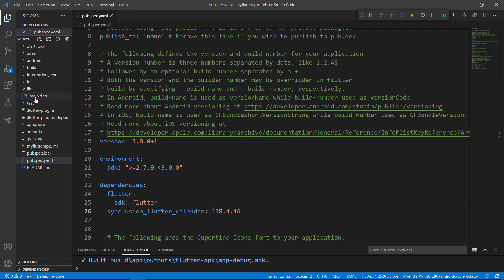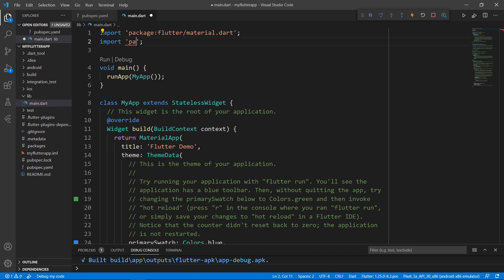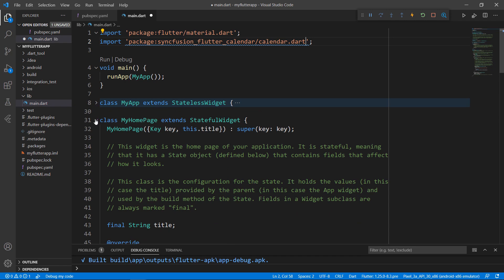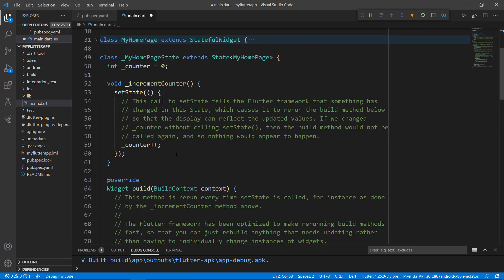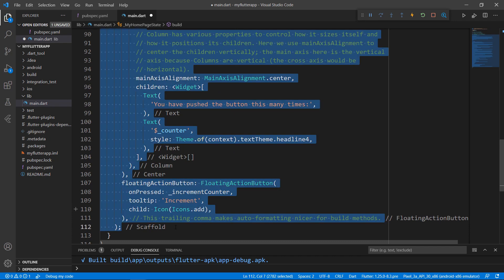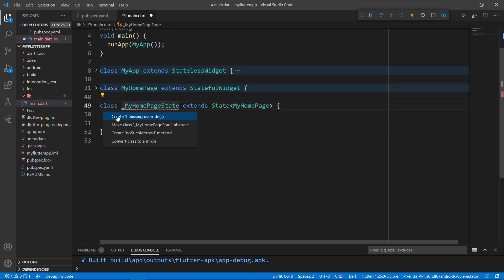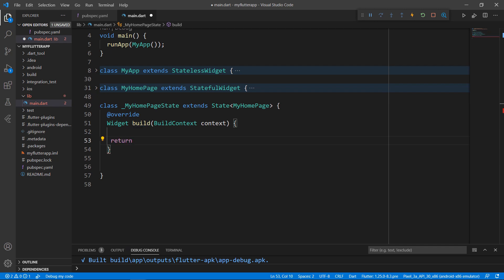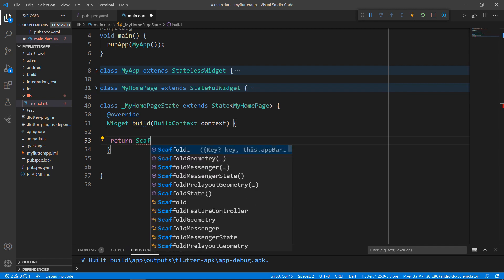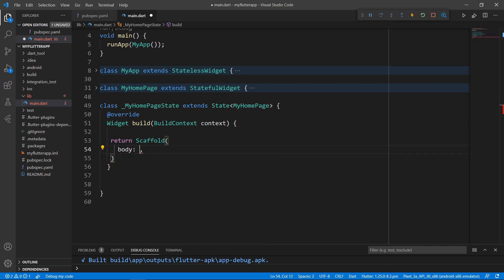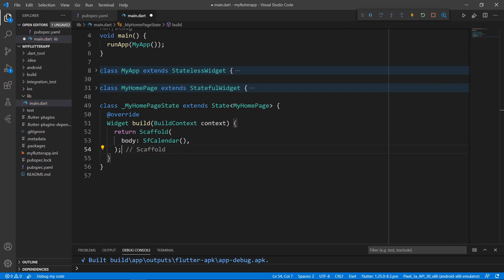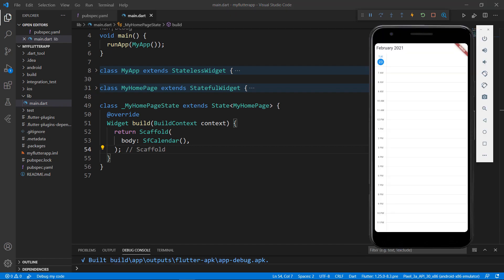Next, open the main.dart file. Import the calendar.dart library so that you can use the calendar widget in this file. Write the code within the MyHomepageState class. Remove the existing code for better clarity. Override the build method. Within the build method, return a scaffold widget so that you can set the SF Calendar widget to its body. Set the SF Calendar widget as the body of the scaffold widget, then save the file. The hot reload injects the new version of this file to the application in the Android emulator. You can see the Syncfusion Flutter calendar rendered with the default day view added to the application.